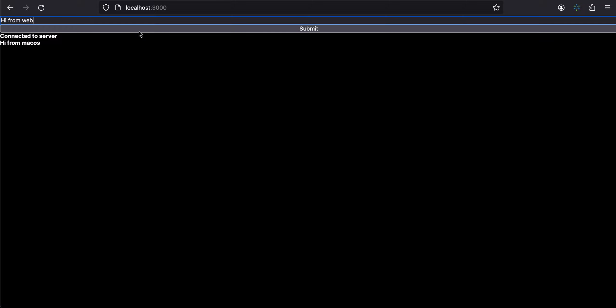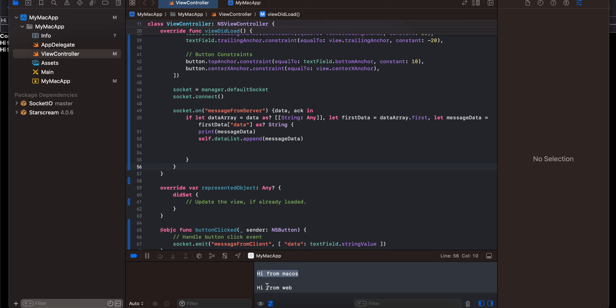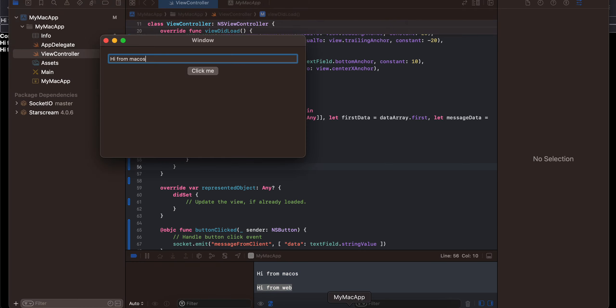And if I click on submit that message, you should be able to see it over here as well. Again, if you want you can use a table view to display a list of all the messages, but I have tried to keep it simple.